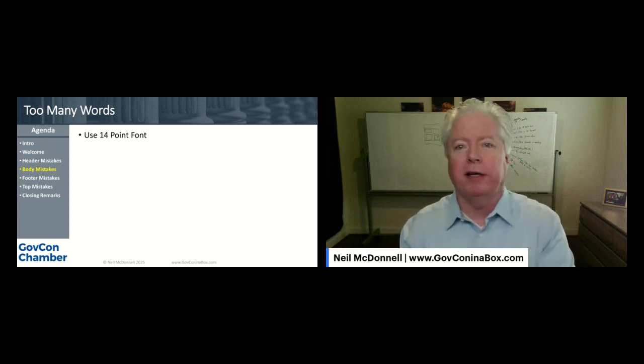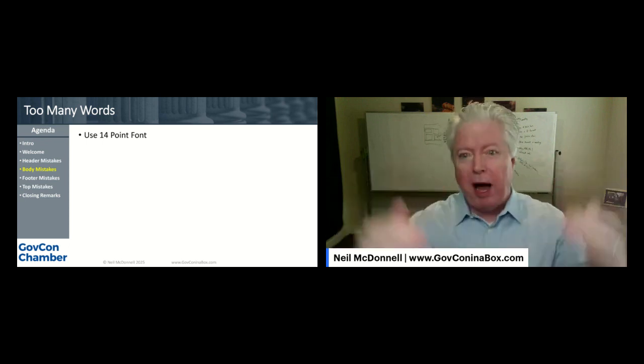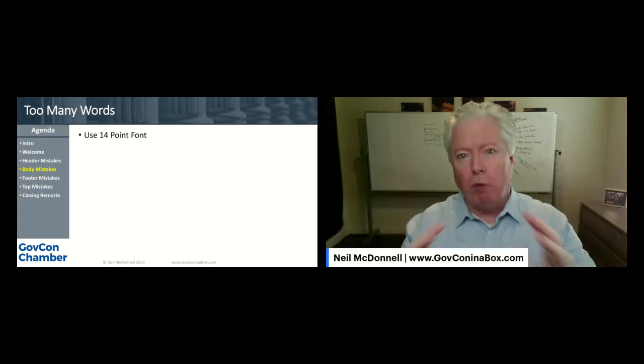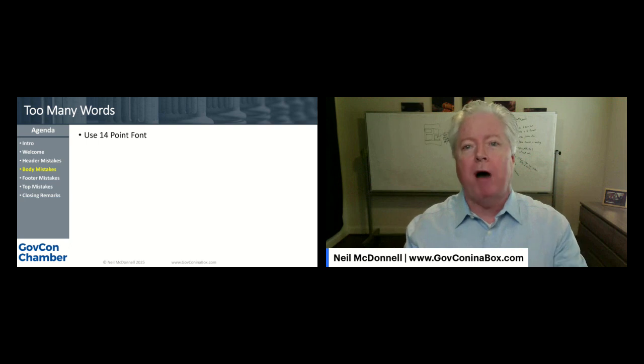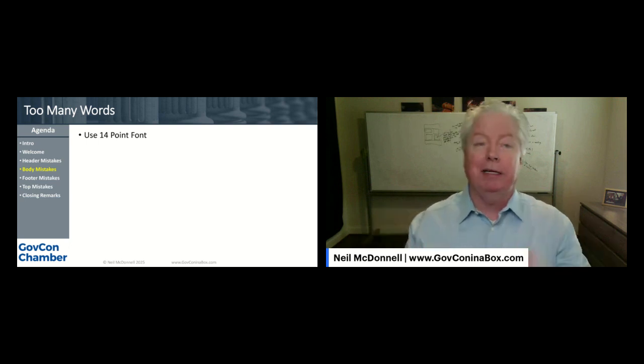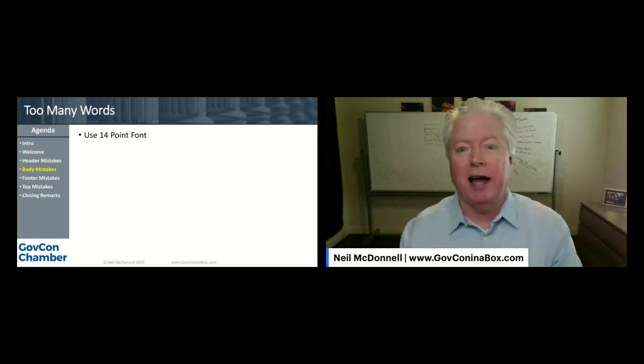Use 14-point font in the body of your capability statement — nothing smaller. It's like, oh my gosh, that's a lot.